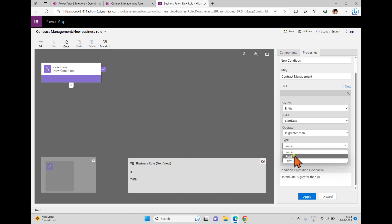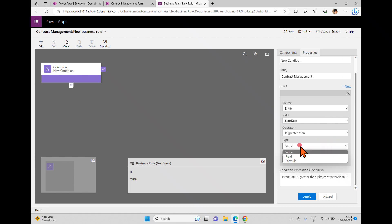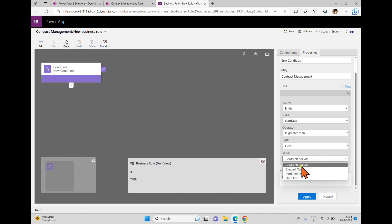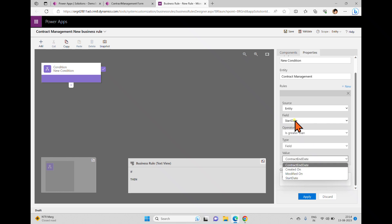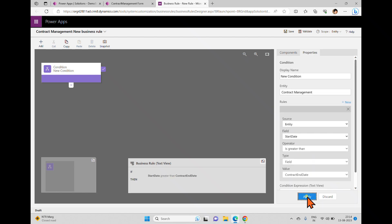Contract start date is greater than — so here we have a type: I can take a value or I can take a field. If I want to write some value I can take a value and it will show a calendar. If I change back to field, I can see the field options. It only shows date-related fields because we are comparing with a date. I'm taking contract end date — if start date is greater than end date.